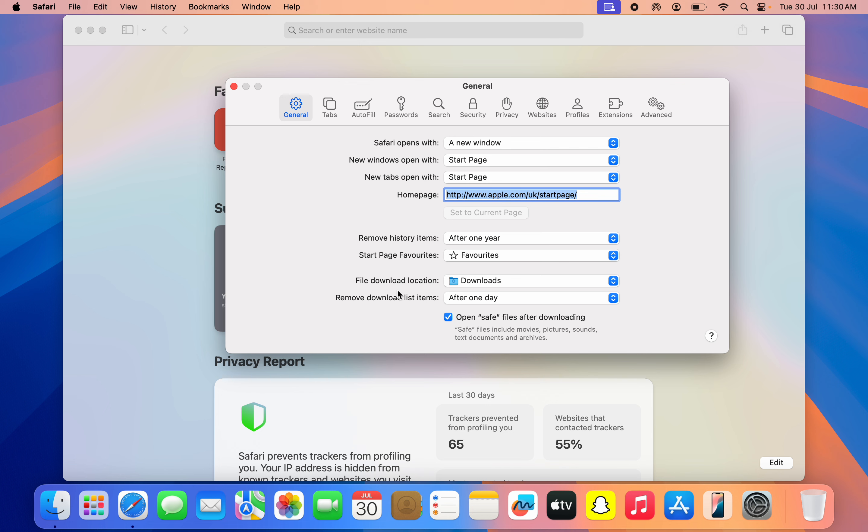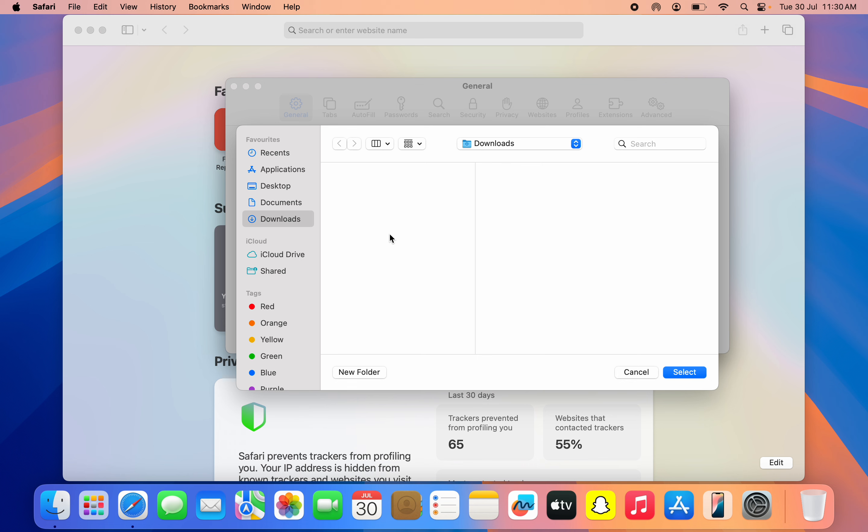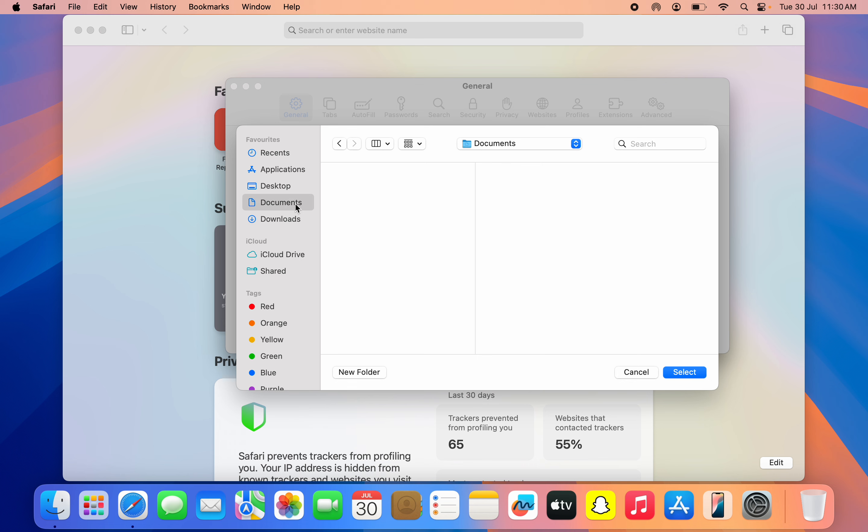So you can now click on it and click on 'Ask for each download', and you can also click on 'Other' and select any location of your choice.